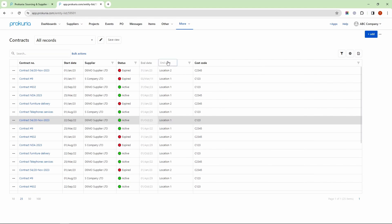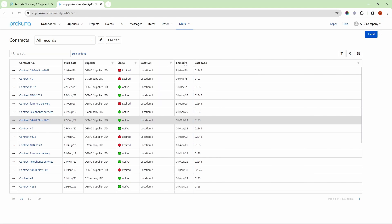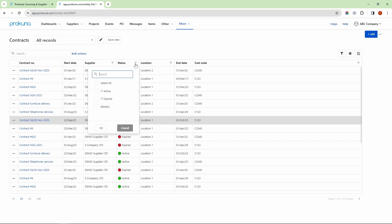You have the option to filter the columns. For instance, I would like to display only the contracts with an active status.